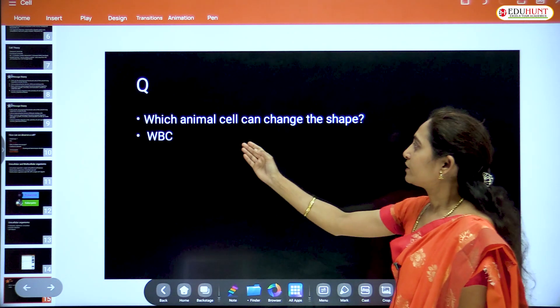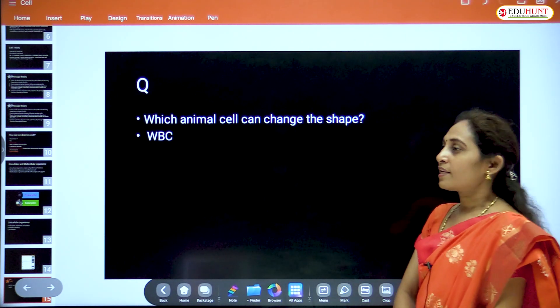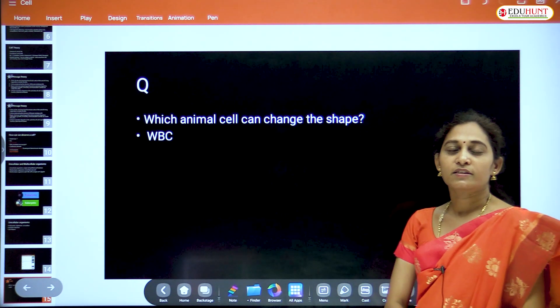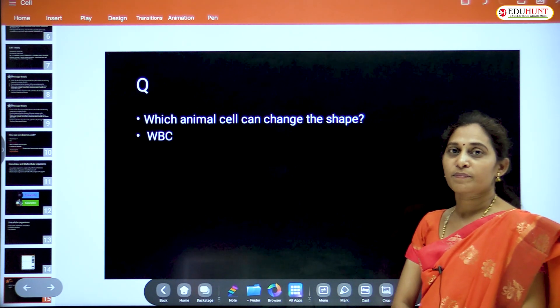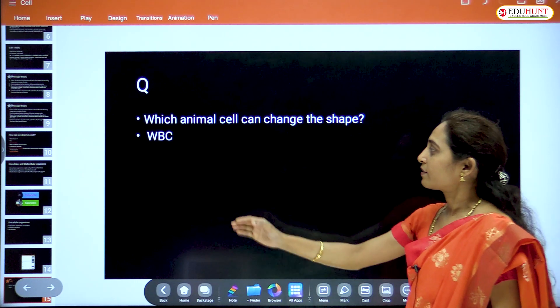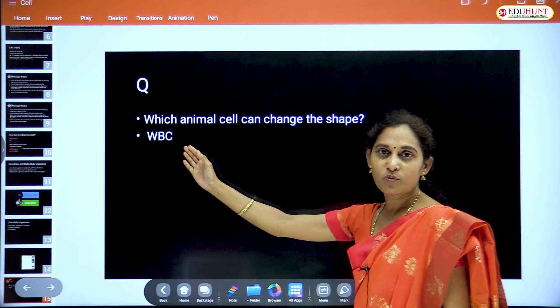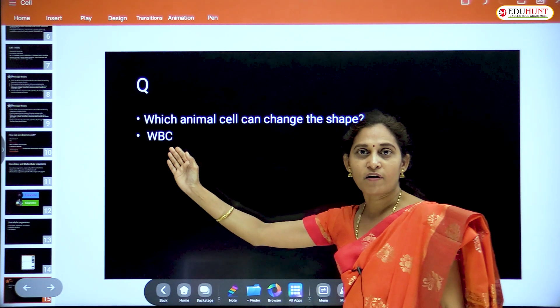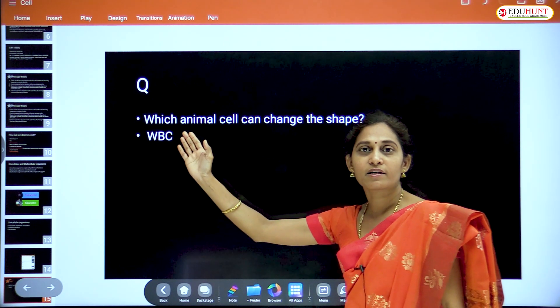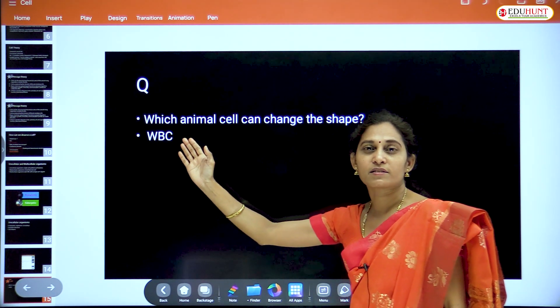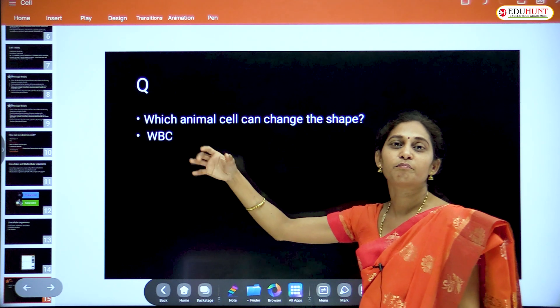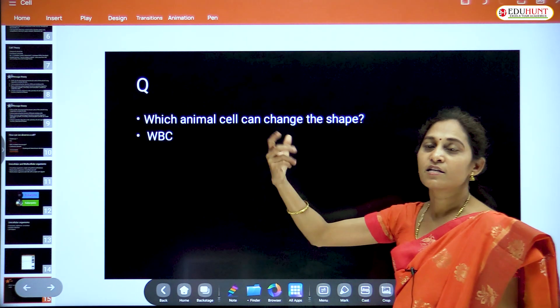A question: which animal cell can change its shape? That is WBC — white blood cells. These have multiple shapes.